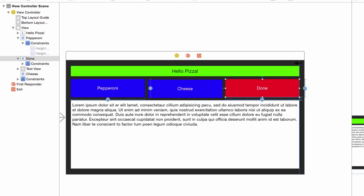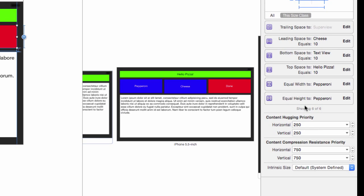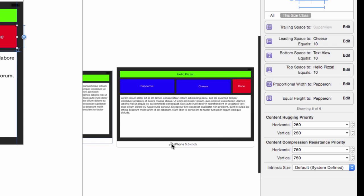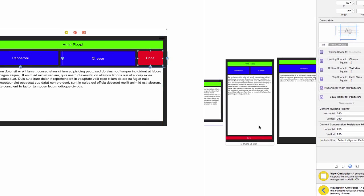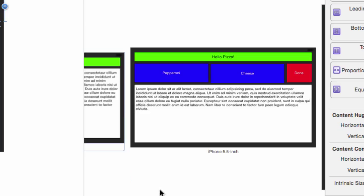We still need to make the done button smaller. Like before, select the done button. In the inspector, click the edit on equal width to pepperoni. Change the multiplier there to 1 colon 3. Going over to the preview pane, we see the iPhone 6 Plus is now set up correctly.